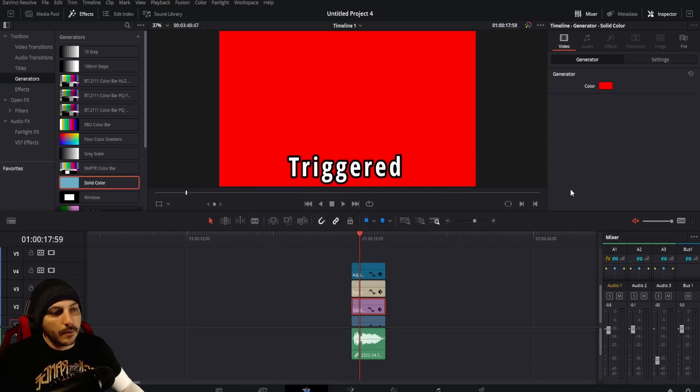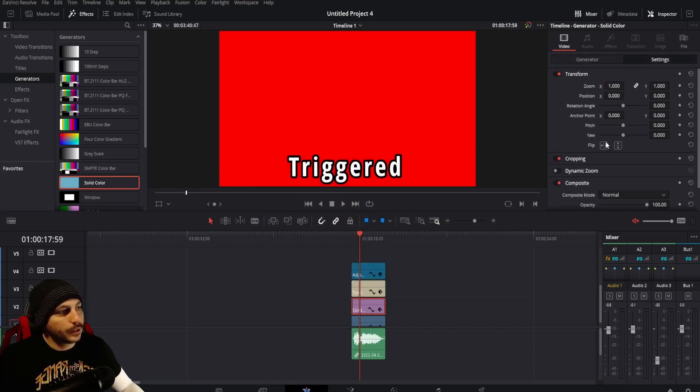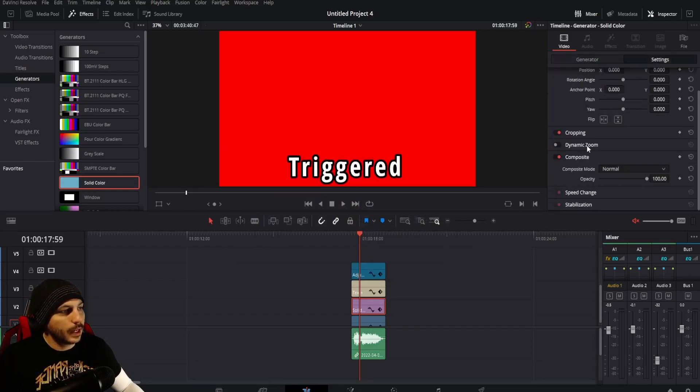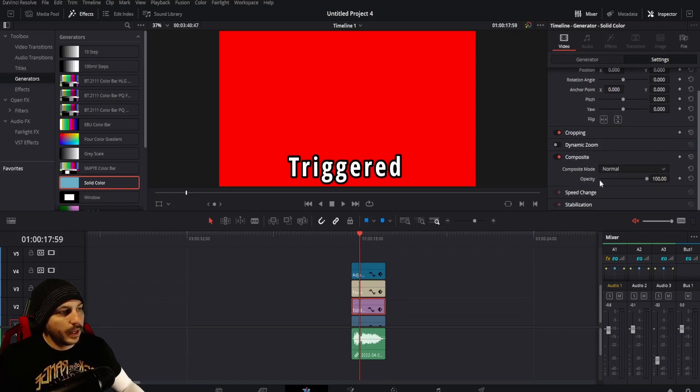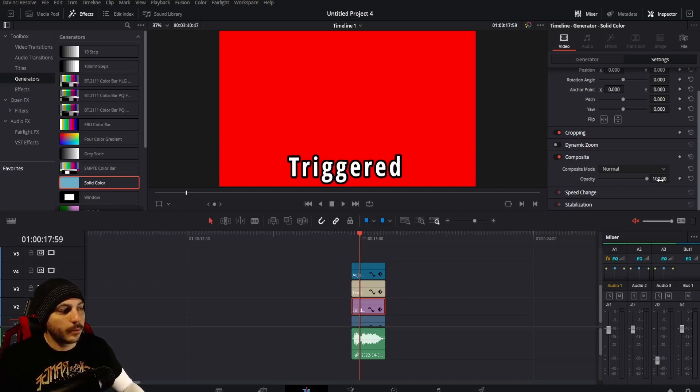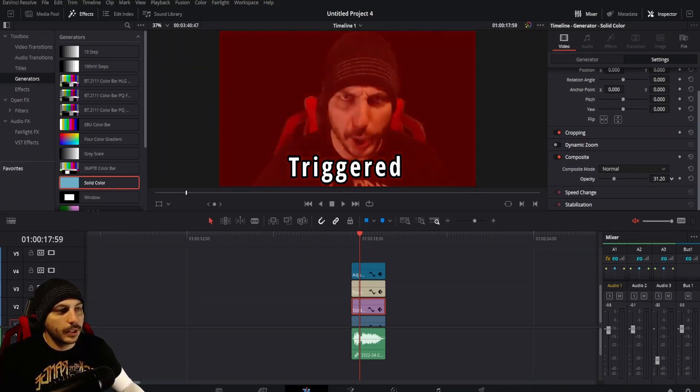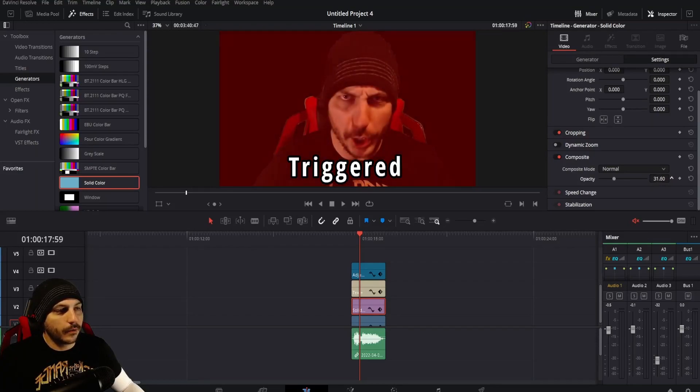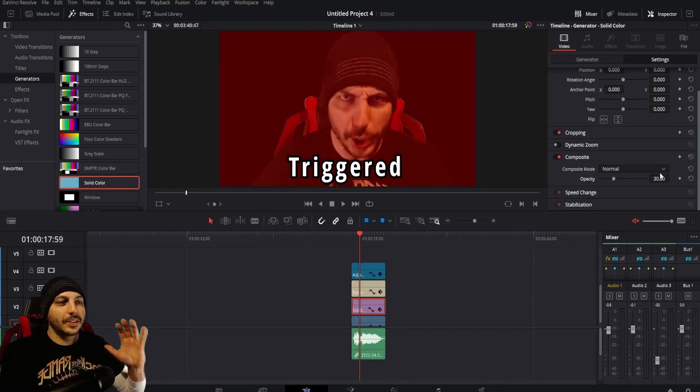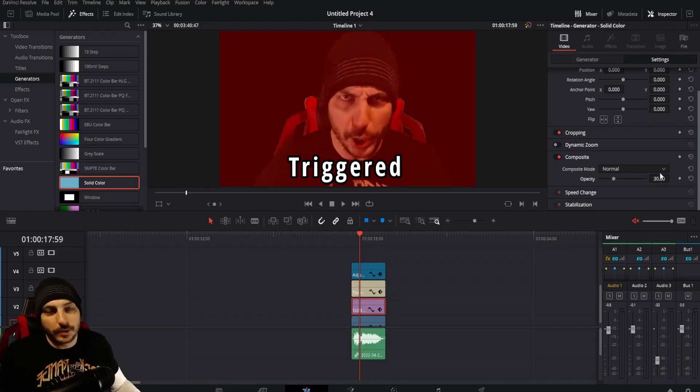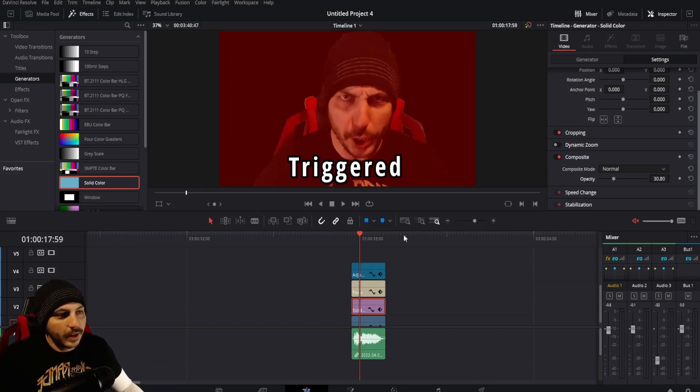When you have that selected, come over to Settings and come down to the opacity. Then go ahead and slide it over until it is the right amount of red to properly display how triggered somebody is.